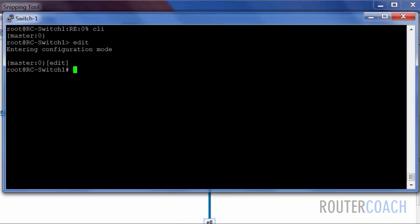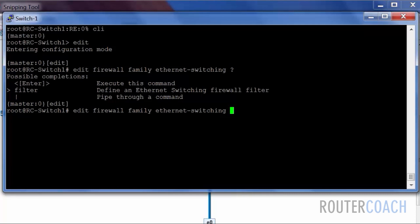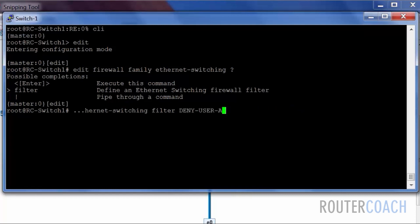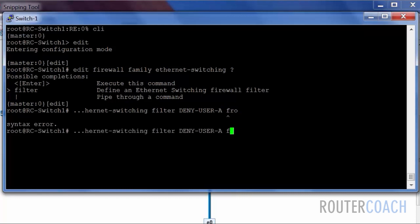We're going to set up a firewall filter. Edit firewall filter for the family ethernet switching, and the name of the filter is deny user A. We need to set a term. The term can be a name or a number. Let's do a name at first. So term no-access.